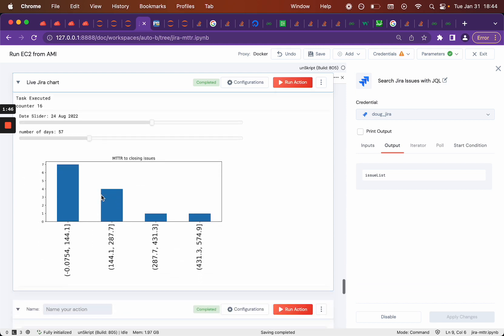And as it does the math, you can see that now there are 16. There were seven that were completed within 144 hours, four that were completed between 144 and 287, and so on.